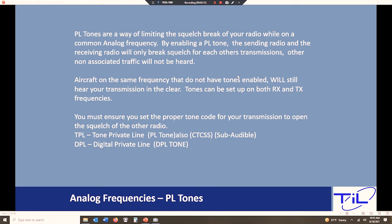So PL tones, they go by a number of different names. It's a PL tone. You might have heard of it as CTCSS tone or subaudible tone. They are all the same thing. So how do these work? Let's take a quick look and understand how this all goes together and why we use them.